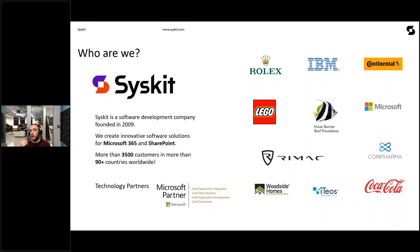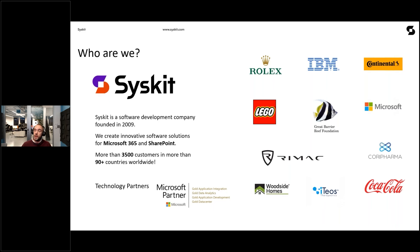We currently have four products, including our award-winning SPDocKit for SharePoint on-premise, and the star of the day from the product perspective, which is Syskit Point, our flagship product for M365 Governance.